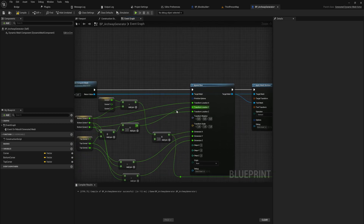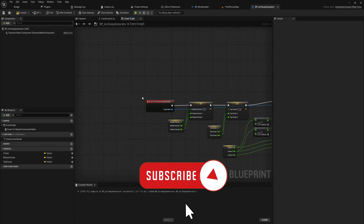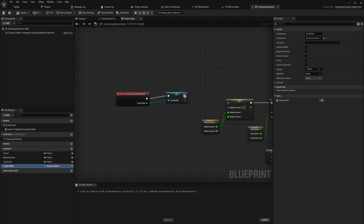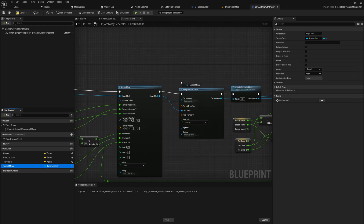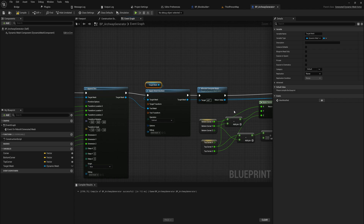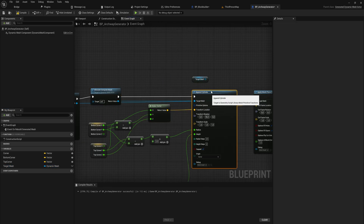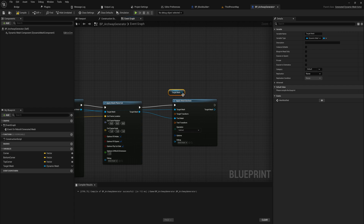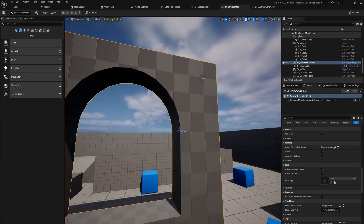For the target mesh reference, rather than hunting for the last reference each time, it's cleaner to promote it to a variable called 'target mesh' and reuse that variable everywhere. Let's replace all references with our variable - everything that isn't a compute mesh. At the very end we want to release all compute meshes, otherwise we create a memory leak and we don't want that. Now we have a thing that can make a nice archway.